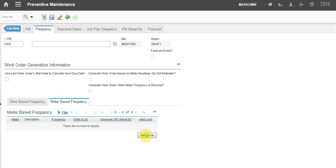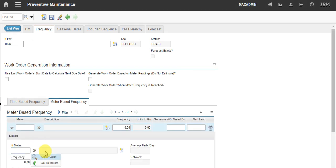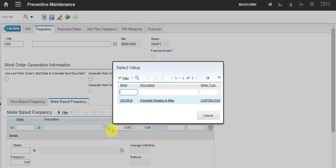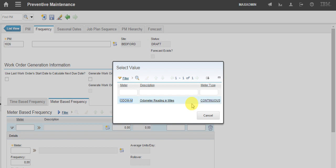So, I click new row. And I'm choosing the meter for my asset. My asset is an engine locomotive, and my meter is the odometer reading in miles. It has to be a continuous meter type.